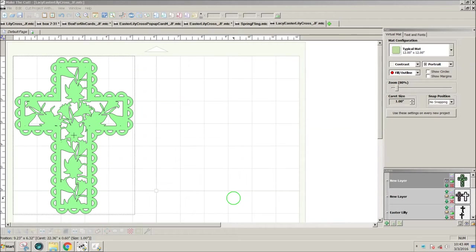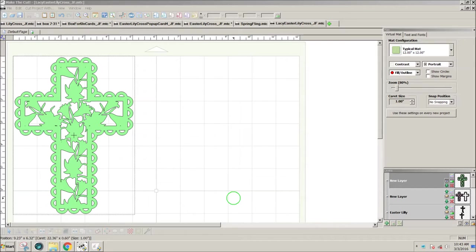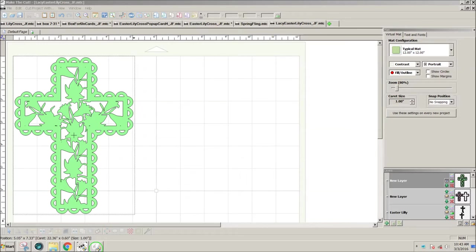Hi, this is Julie. After creating this Easter Lily cross design using Make the Cut, I thought I'd like to add it to a pop-up card design, so I decided to use Pop-Up Card Studio to do that.